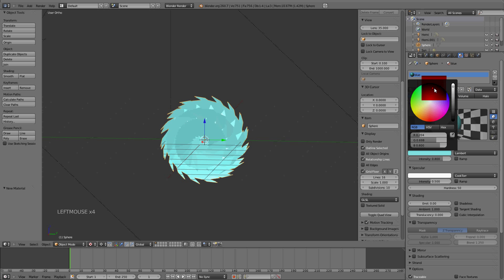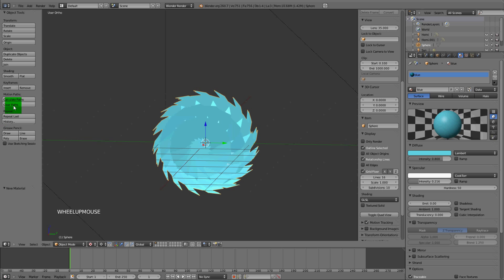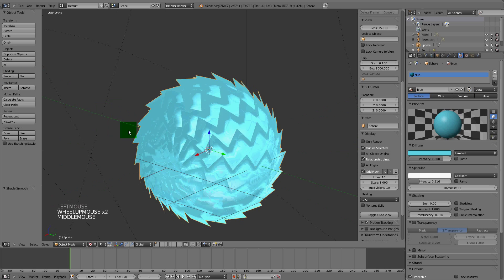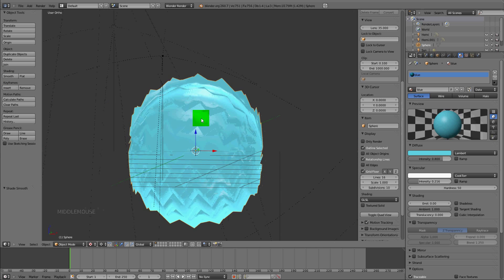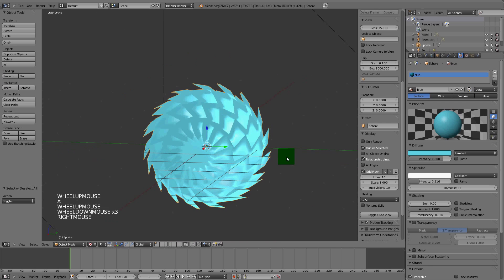Get a nice blue that you want, bring the specular down a little bit, and go to smooth shading. You got that nice effect going on.